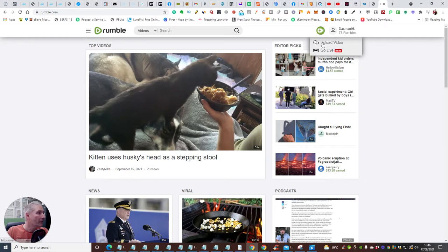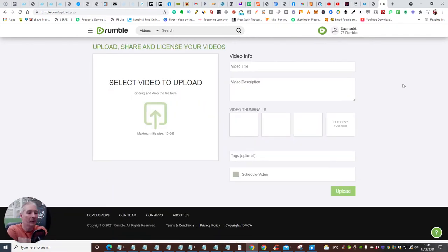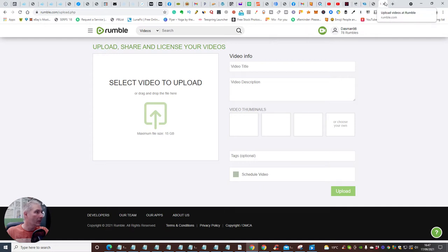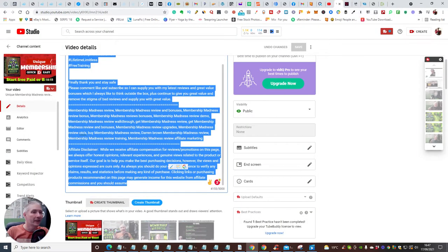We're going to upload a video. You'll notice you can also go live with Rumble - it allows you to live stream, which is great if you're a gamer. We're going to click on 'Upload Video.' It will ask you to select a video to upload - you can drag and drop a file right here. Maximum file size is 15 gigabytes. I'm going to upload my Den Social video, which I created myself.